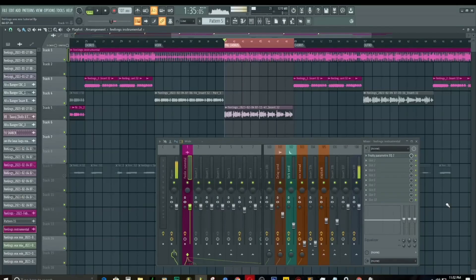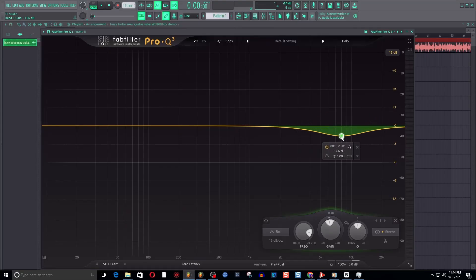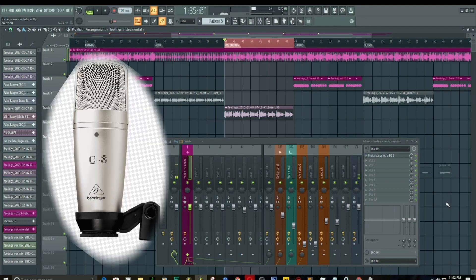Whenever you're EQing vocals recorded with a low budget microphone, the EQ settings are going to be different from when you're EQing vocals recorded with a more professional microphone.